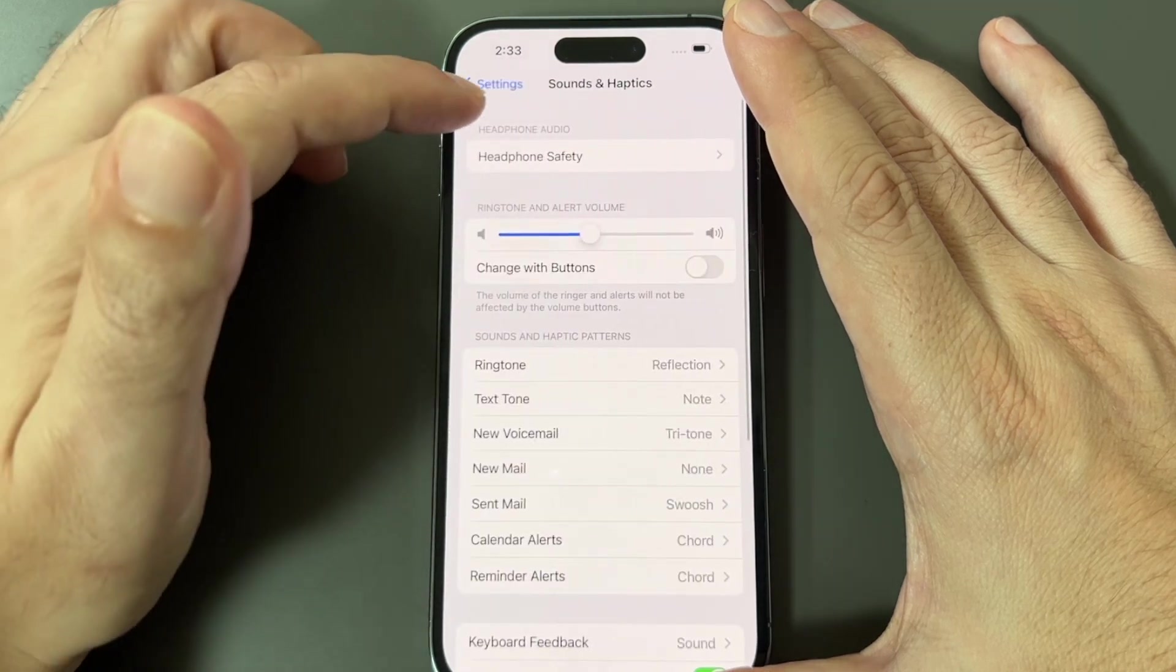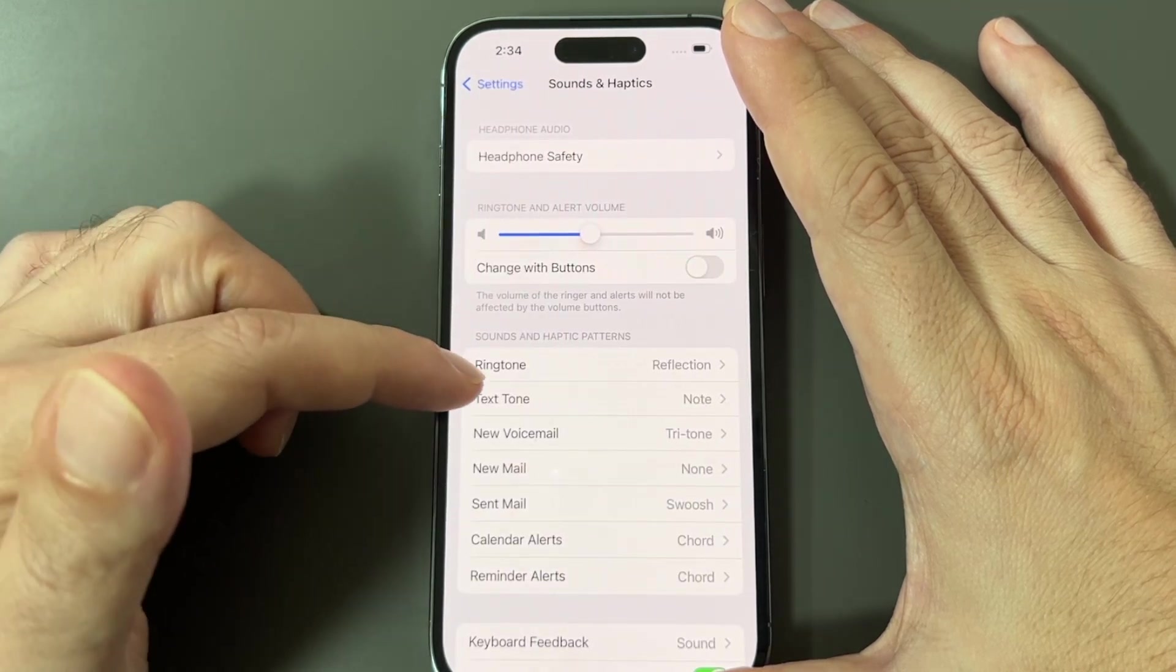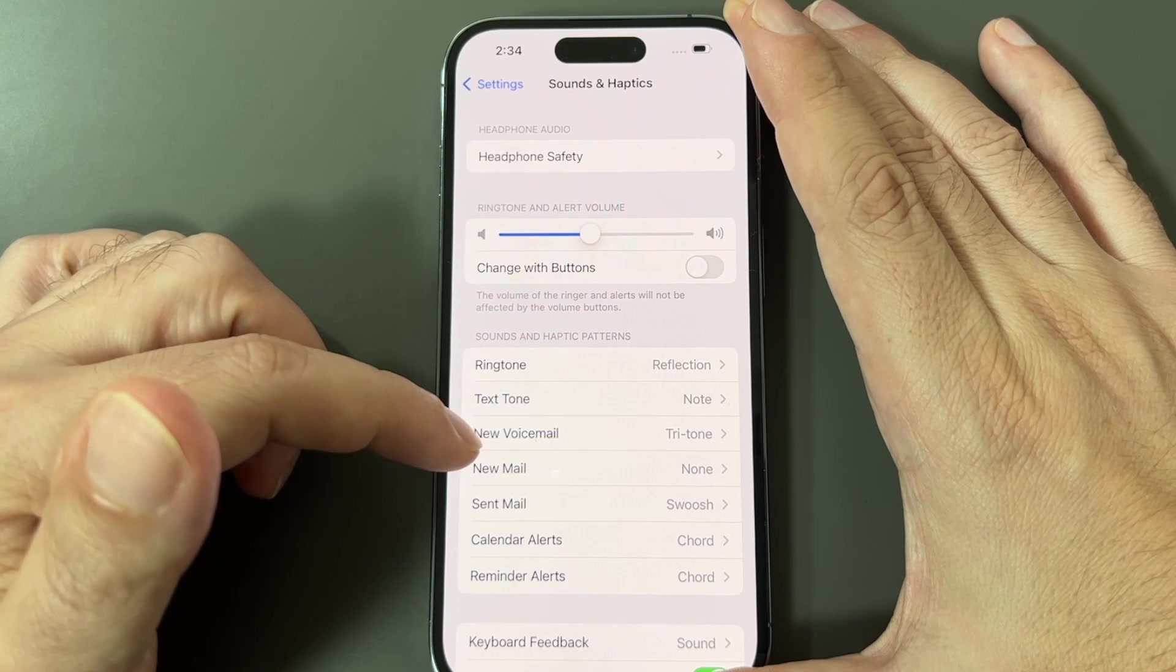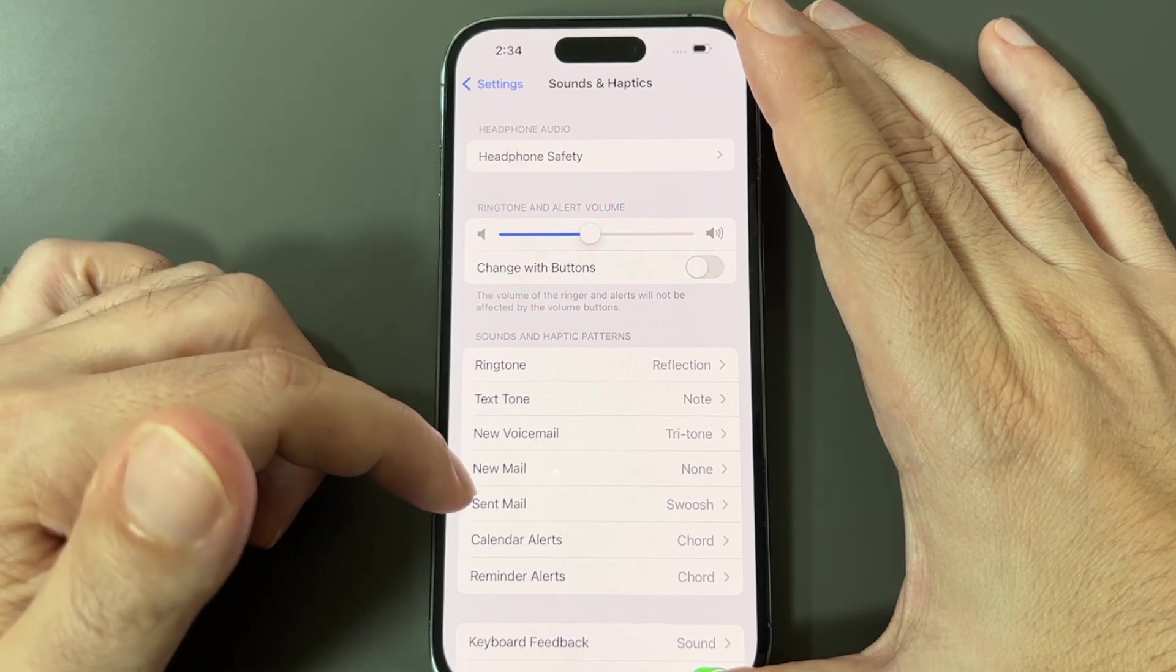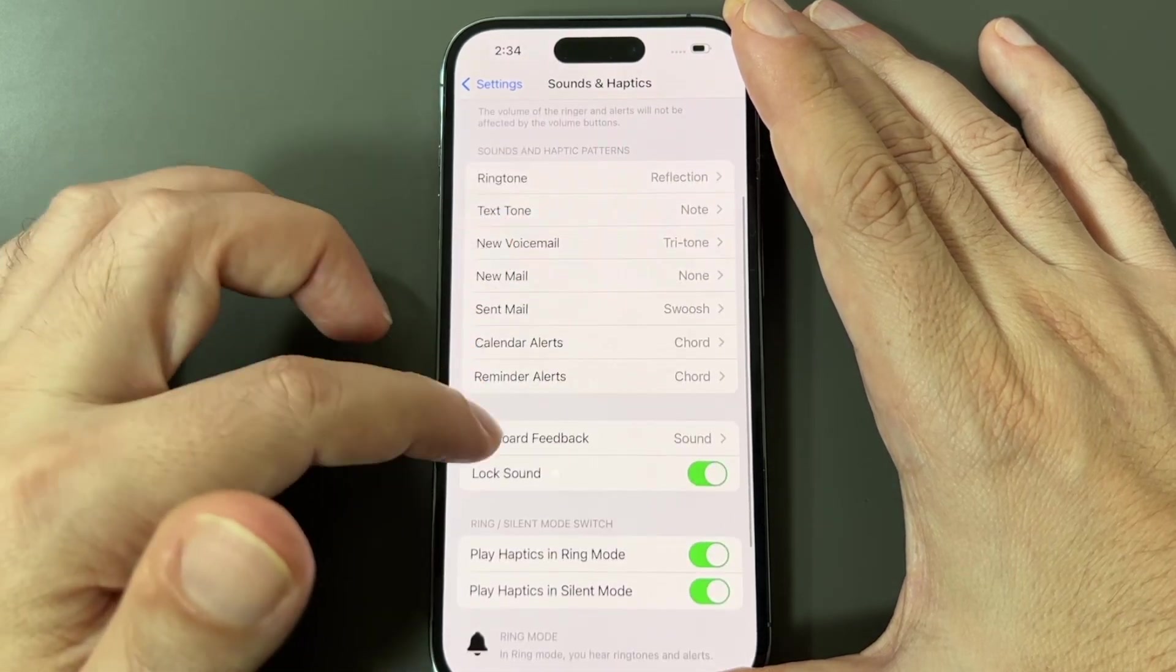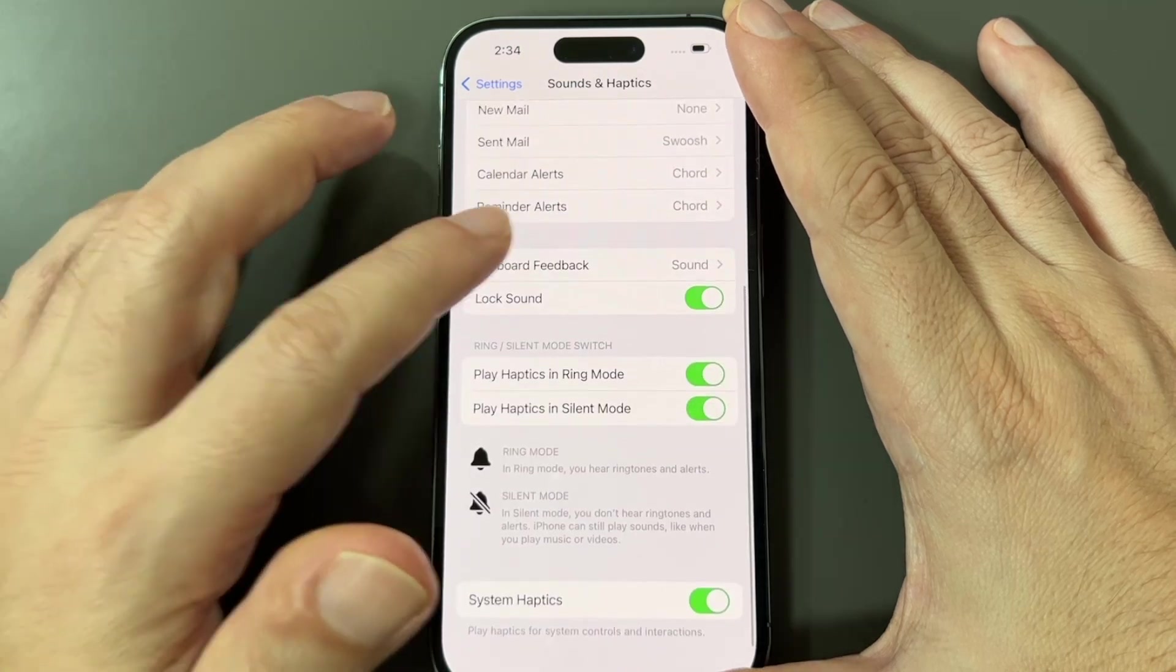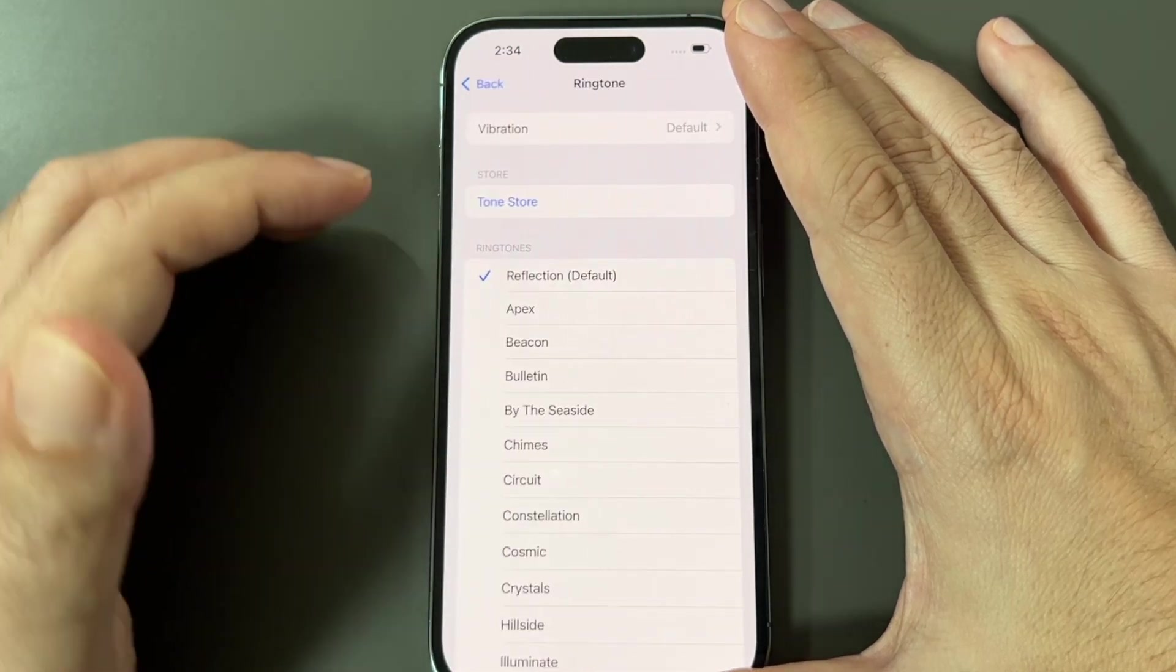And here you have all kinds of options, including setting the ringtone, text tone, voicemail tone, new mail tone, sent mail tone, keyboard clicks, et cetera. So you can check all those out, but today we're going to focus on ringtones.